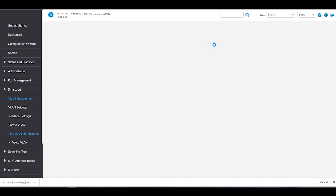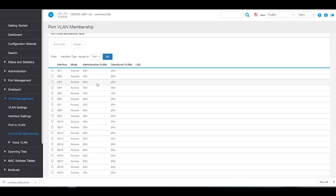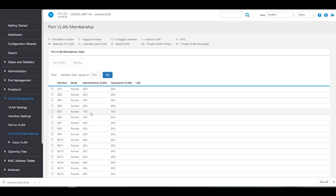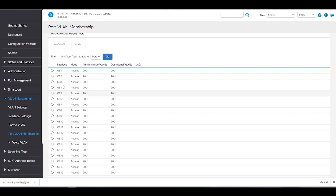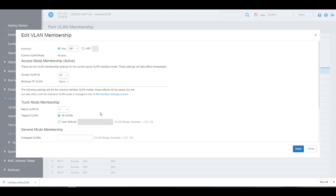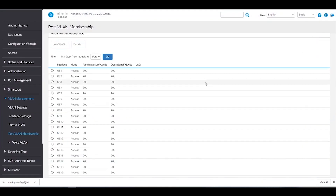Now we'll move on to Port VLAN Membership. Here we see that all the ports are in VLAN 20 with the exception of Port 5. The next thing we'll have to do is change the native VLAN on all ports to the new native VLAN. If we select a port and click Join VLAN, we can edit the native VLAN ID under trunk mode membership. Currently, this is set at VLAN 1 — we need to change that to 20. We'll click Apply. Ideally, we want all ports to have the same native VLAN, so we'll have to change all the ports. Once we've changed all ports, we'll have successfully changed the default or native VLAN on the switch. Thanks for watching Tech Talks from Cisco. We'll see you next time.